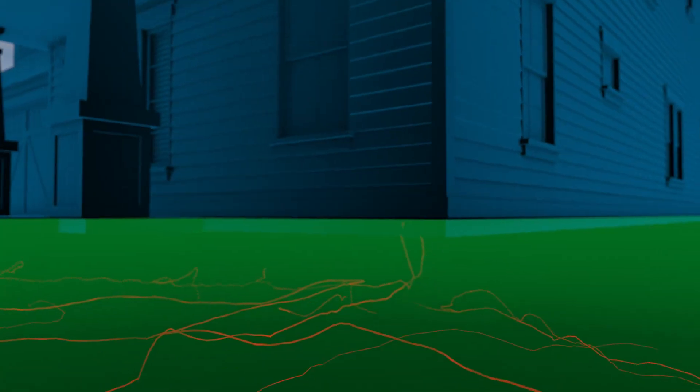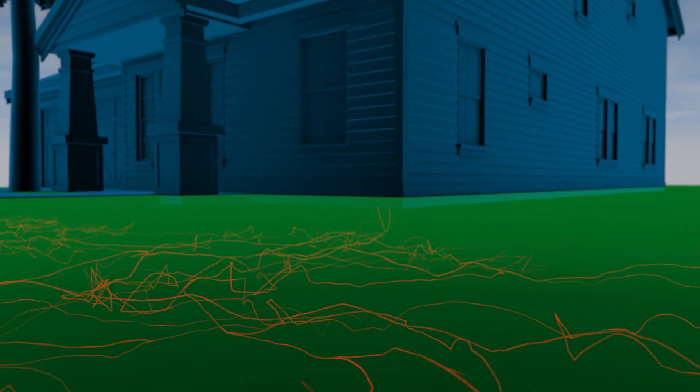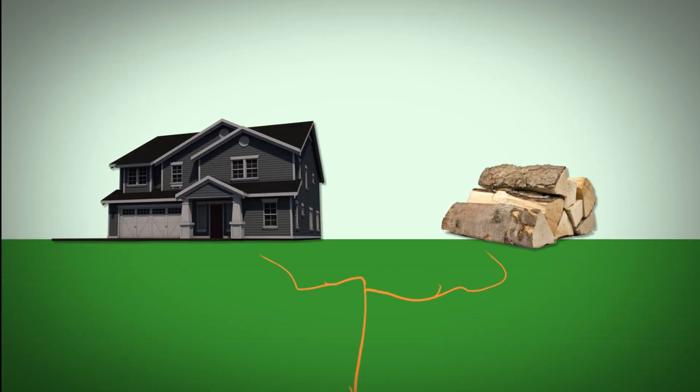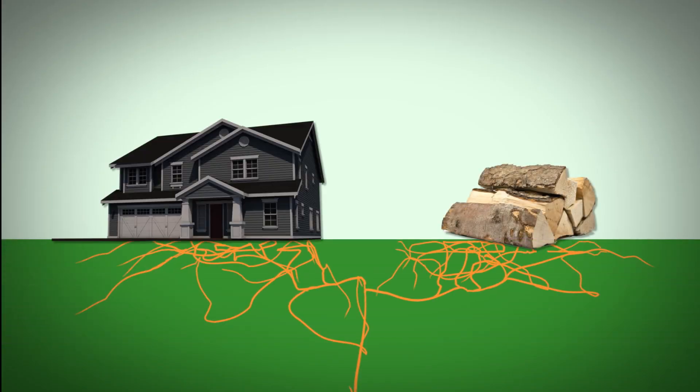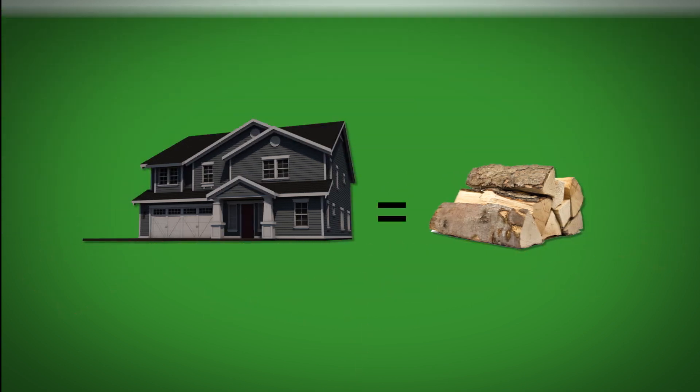Subterranean termites which live in the soil are Mother Nature's way of breaking down things like dead trees, yet they commonly invade homes just like yours. Termites can't tell the difference between the wood in your home from that of a dead tree. Your home might be your largest investment, but to a termite, it's food.